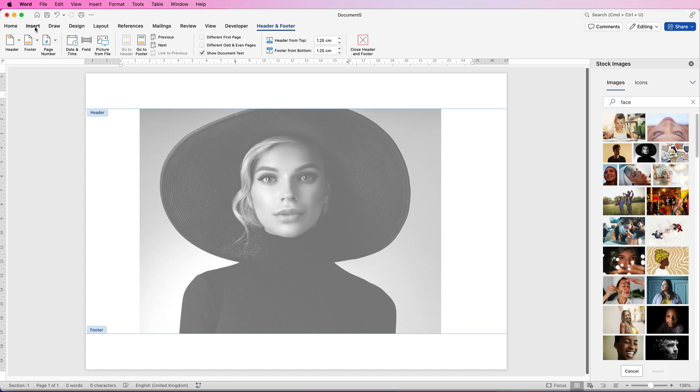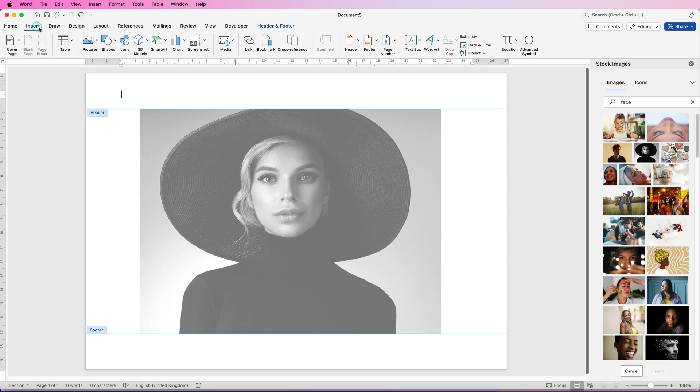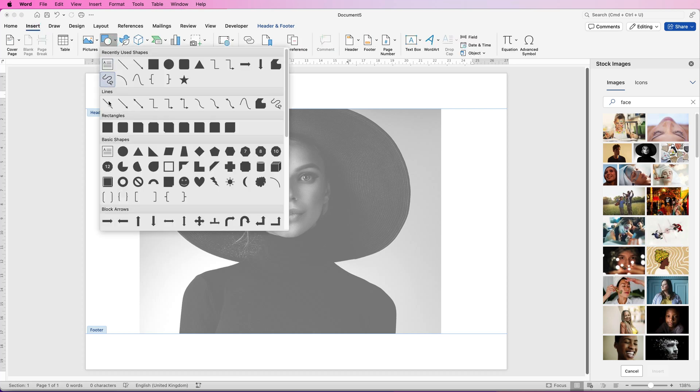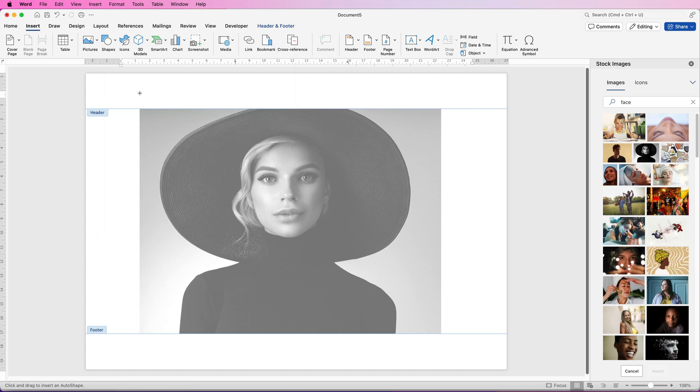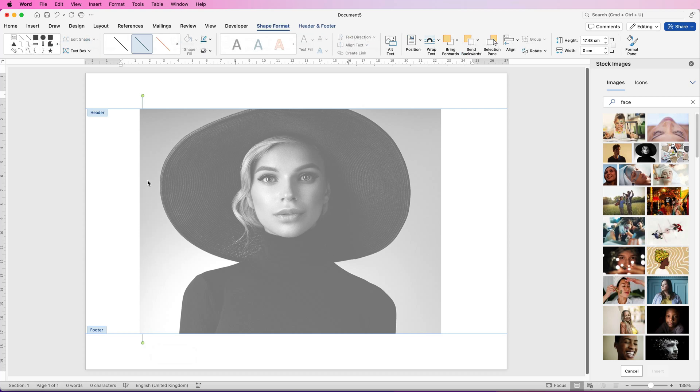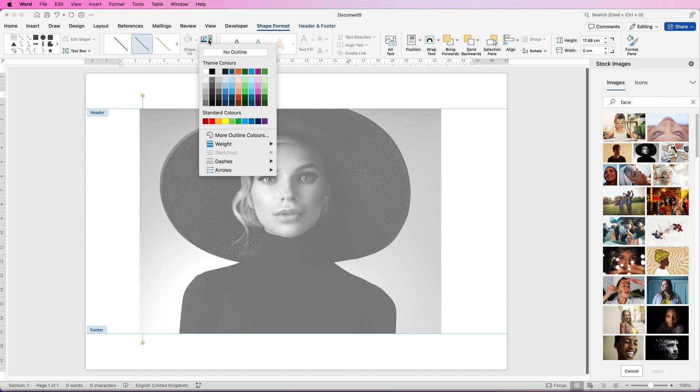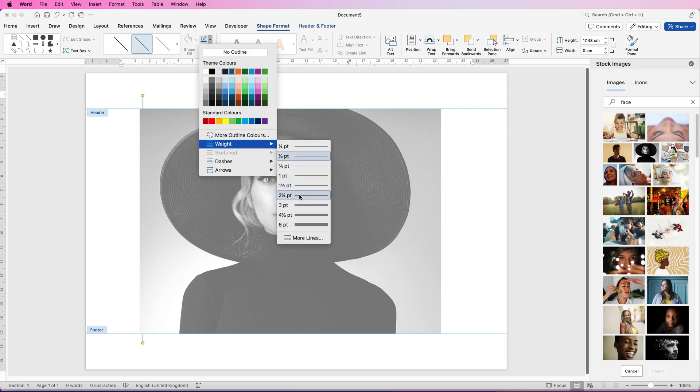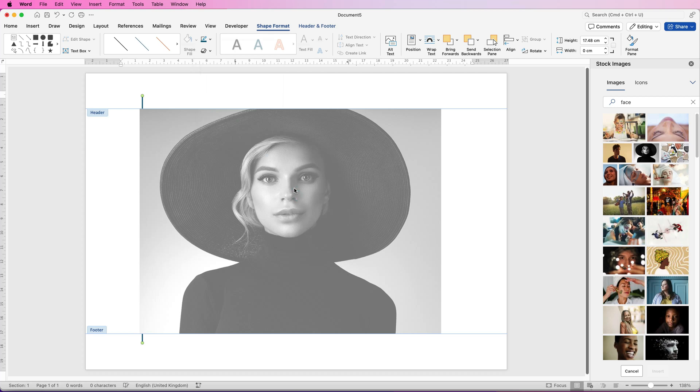Now what we're going to do is go to insert, shapes, click on the drop down, select a line, click anywhere, hold down your shift key and draw down or drag down and you'll get a perfectly vertical line. Now what we need to do is to go up to this icon here, if you can't see it it's because you haven't selected the line and make sure you're on shape format. Go to this icon here, go down to weight and then go down to two and a quarter so we've got a nice thick line.